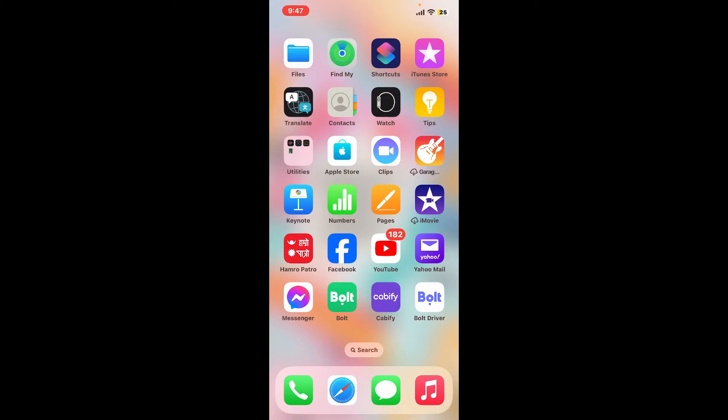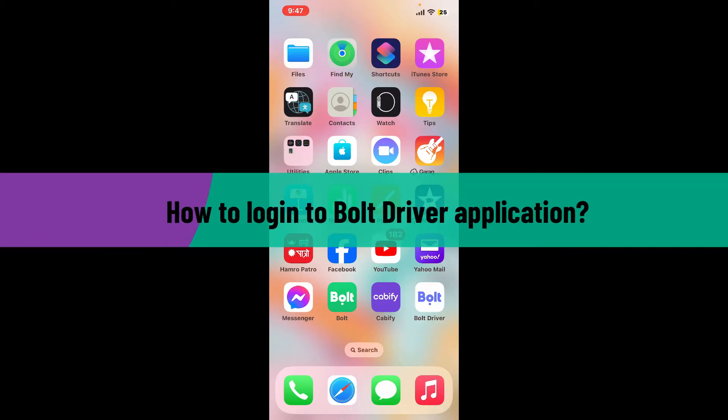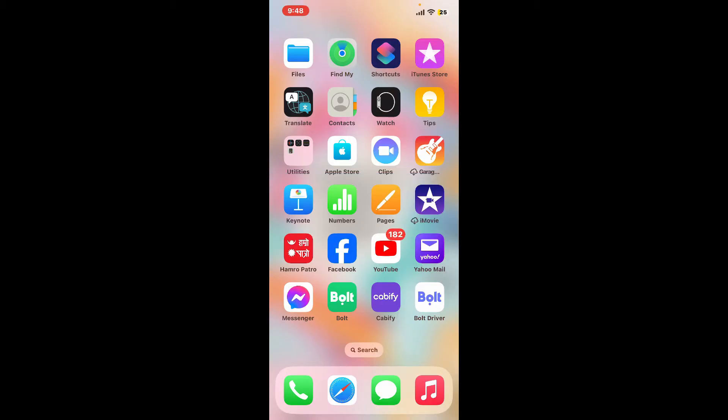Hi everyone, welcome back to another video from Tech Basics. In this episode, we are going to be learning how to log into the Bolt Driver application. In order to log in and access your Bolt Drivers app, the first thing you'll need...